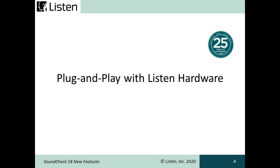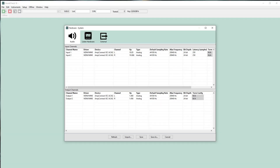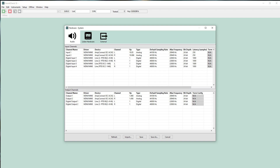Soundcheck 18 now supports True Plug & Play with Listen and Portland Tool & Die hardware. Setup is much faster, especially in production setup environments. With True Plug & Play, configuration time is minimized, particularly with multi-channel audio interfaces. Input and output channels will auto-populate with parameters such as sampling rate and calibration values. Hardware items are stored and immediately recognized when connected, and Soundcheck will default to the connected device. When substituting devices of the same type, previous configurations are reused and sequence configurations do not need to be updated.